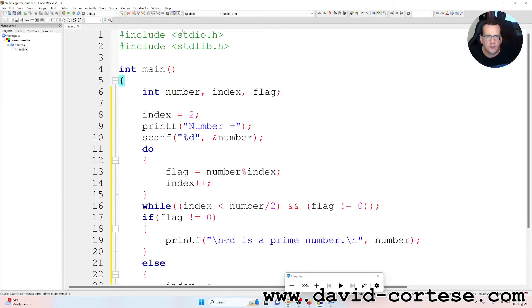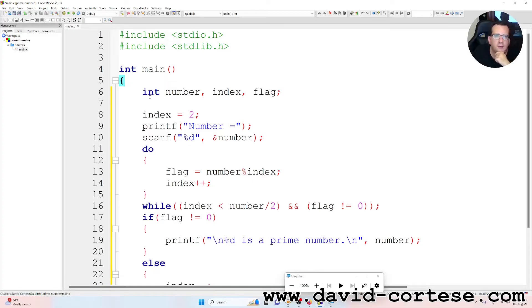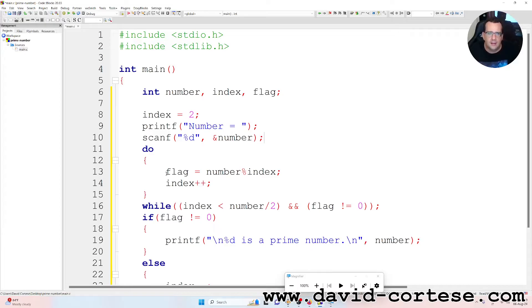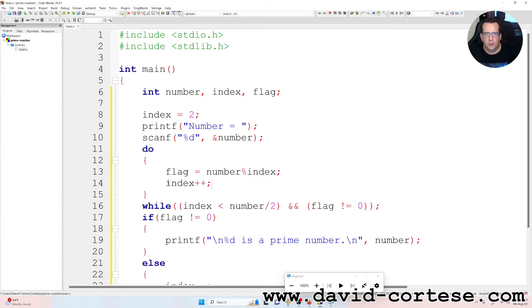So let's read together from the beginning. We have the standard input/output library, the standard library, and inside the main function we have three integer variables: number, index, and flag. Index at the beginning is equal to two. We write printf "number is equal to", and the function scanf with percent d — this reads the number. The ampersand means you must give the address, and it is a scalar variable.